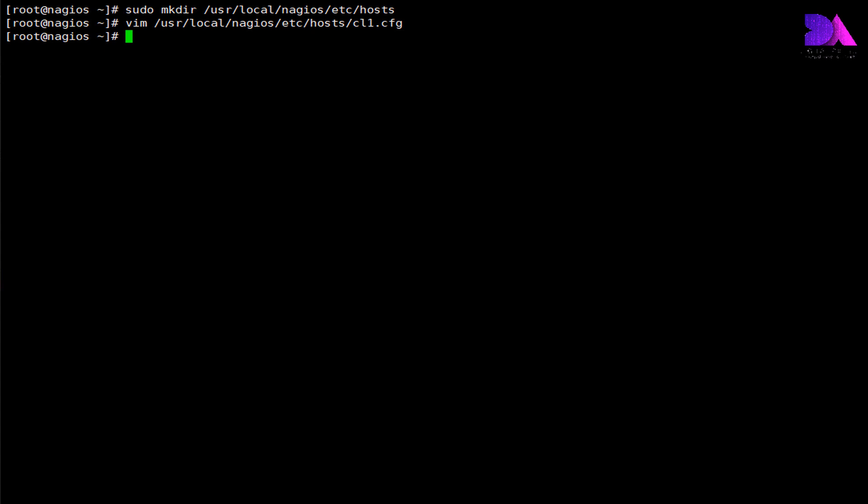Then we need to modify the Nagios main configuration file. Let's head over to the main configuration file which resides under /usr/local/nagios/etc directory.